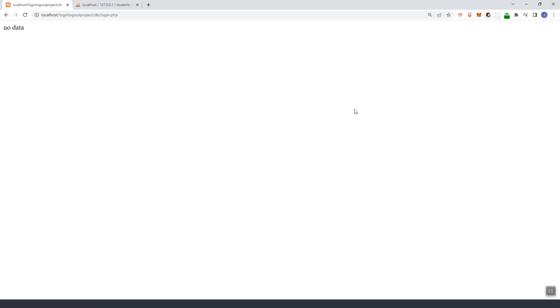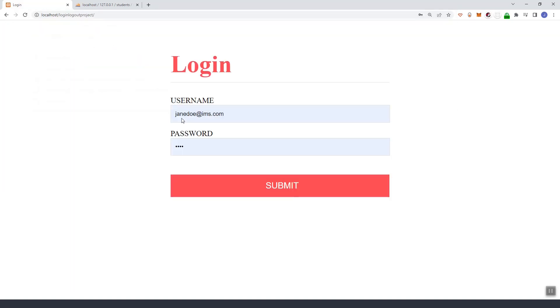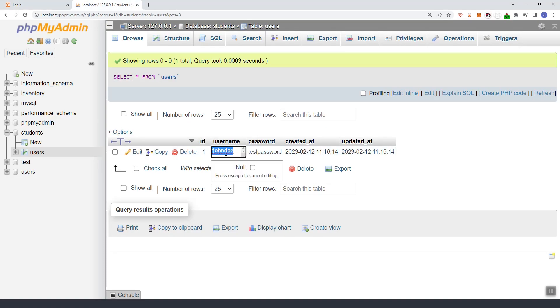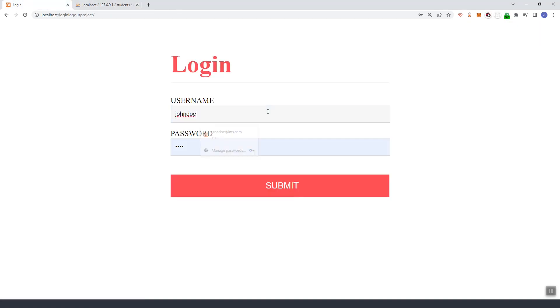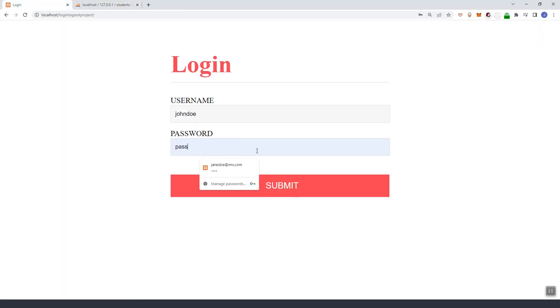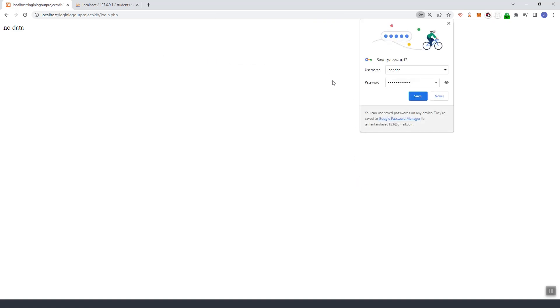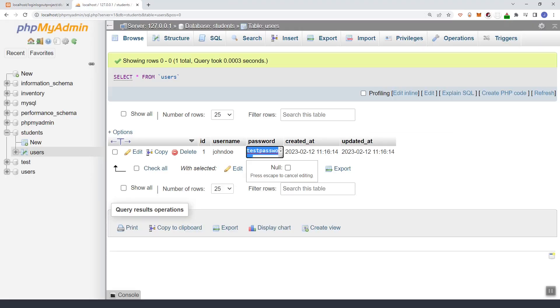As you can see it shows no data since we don't have the record. These credentials are not inside our database. If we try 'chando' and 'test password' and submit, it is still showing no data.